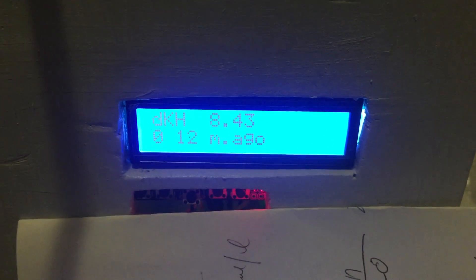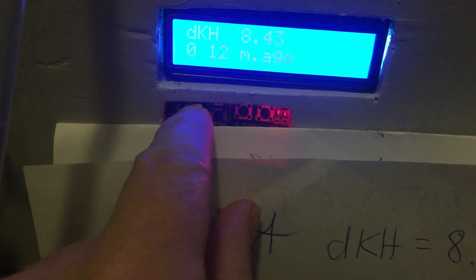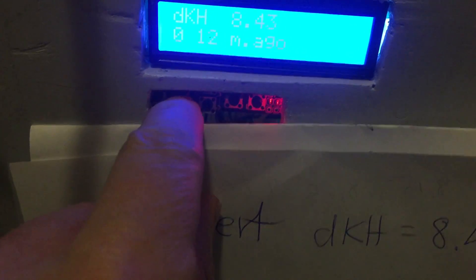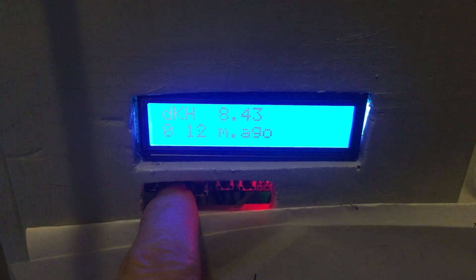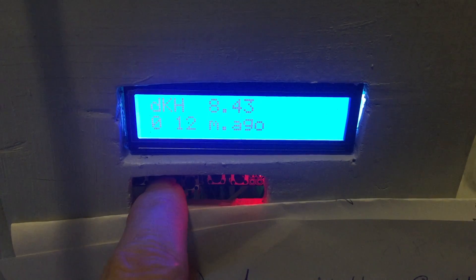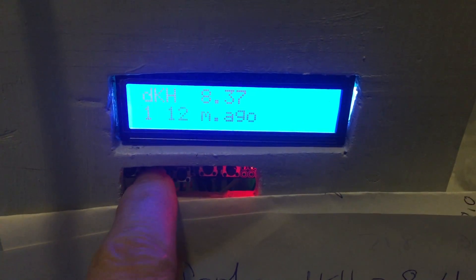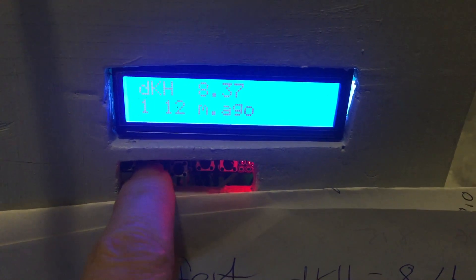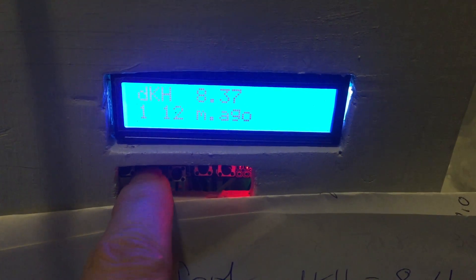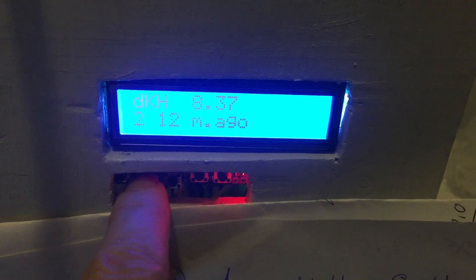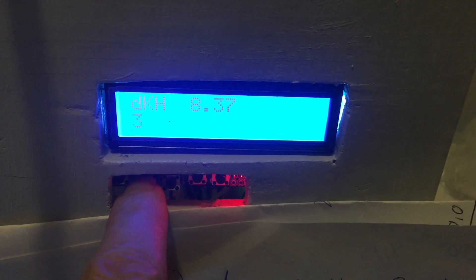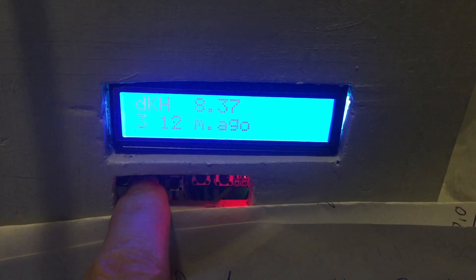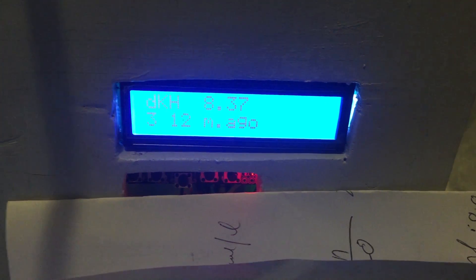And here I have four measurements in a row subsequently and I will show. The first value is 8.43 and after that it was 8.37. The third value was 8.37 and again 8.37.